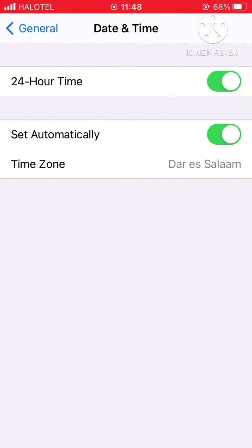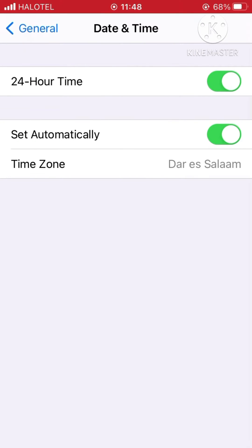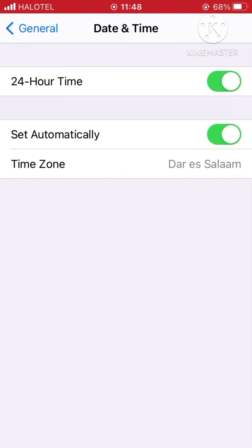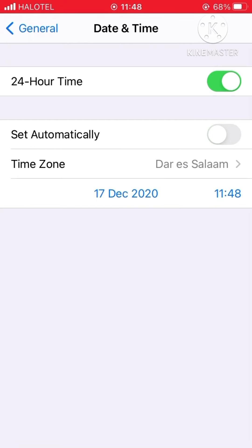Click Date and Time. There is a 'Set Automatically' option — if it's turned on, you should turn it off like this.